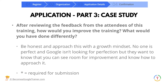The next question: after reviewing the feedback from attendees of this training, how would you improve the training? What would you have done differently? Be honest — approach this with a growth mindset, because that's what they're looking for. Don't say you wouldn't change anything and it went perfectly. Nobody's perfect. They're not looking for perfection; they want to know that you can see room for improvement and know how to approach it.